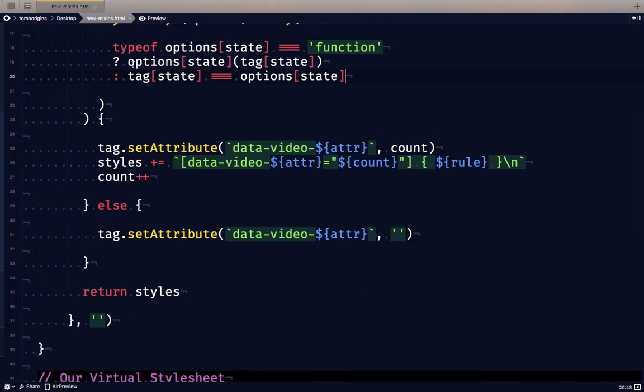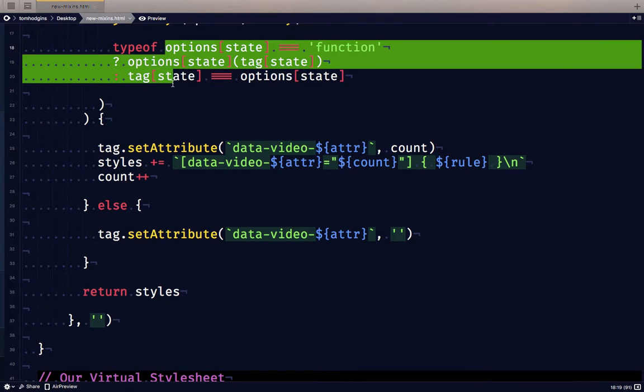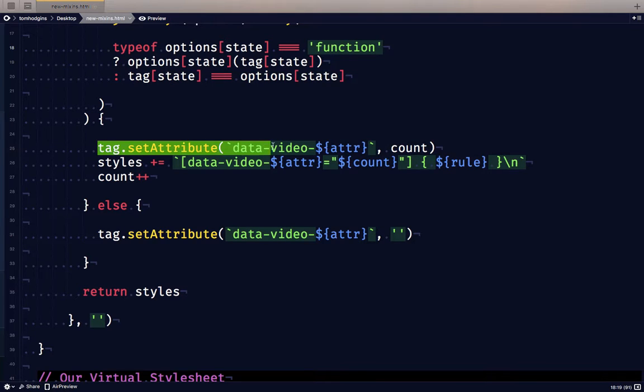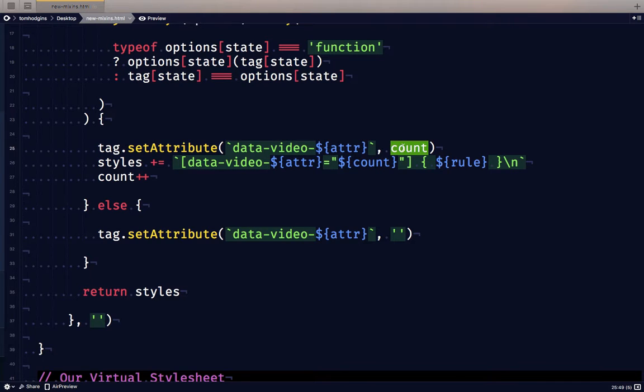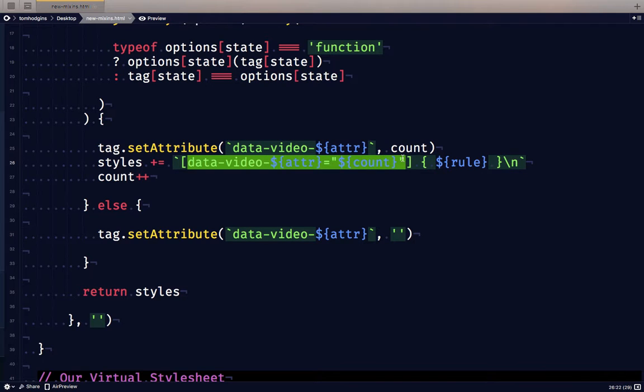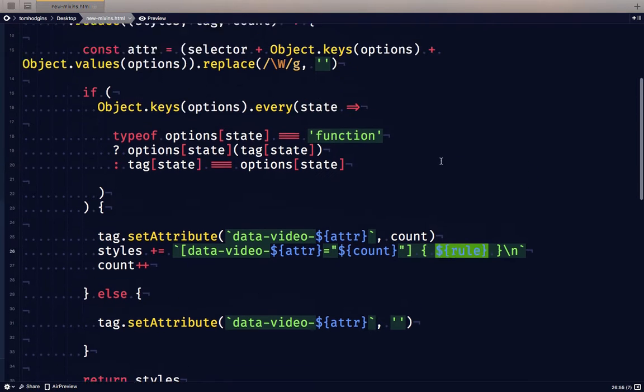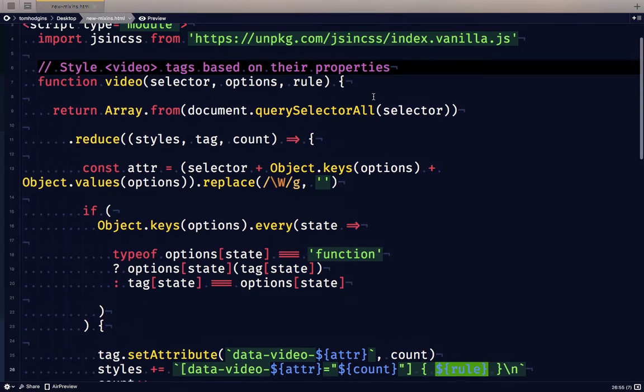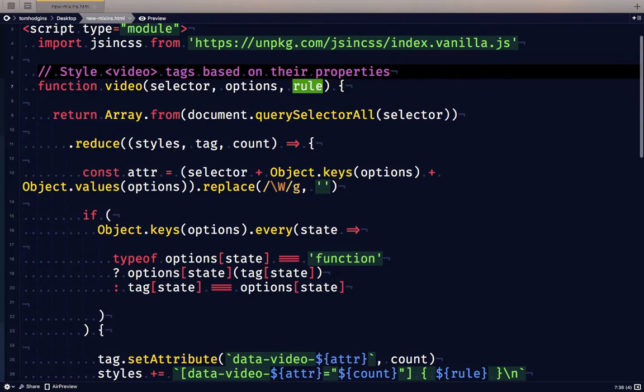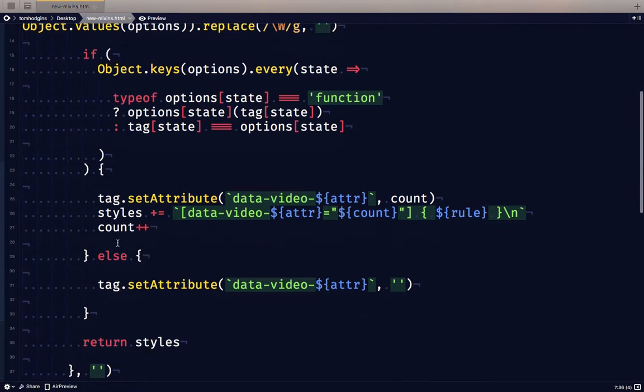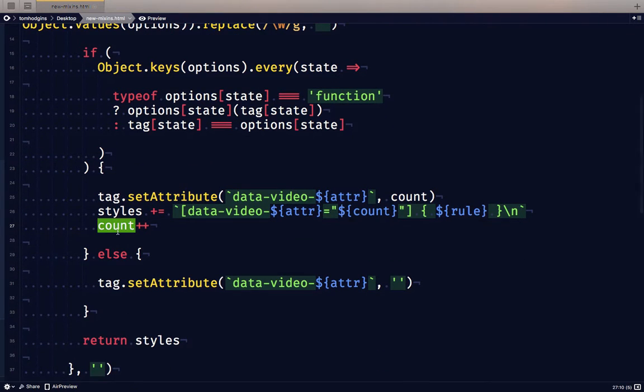In either case, if our test is true, if the value is equal, or if the function returns true, we will be setting a custom attribute on our matching element, we'll be adding a count of how many passing elements that we've seen. And then with a combination of this custom attribute and the count, we can target these passing elements individually. And then we output a CSS rule virtually untouched from what was given to the plugin. We increase the count, and then we continue processing tags.